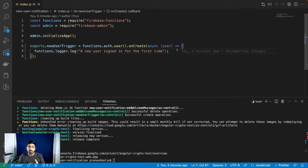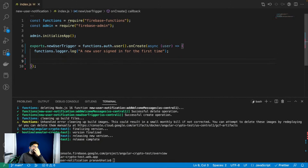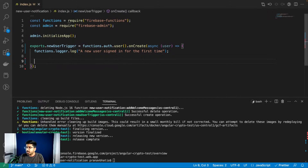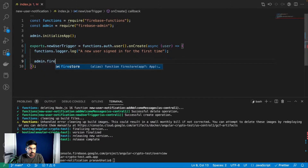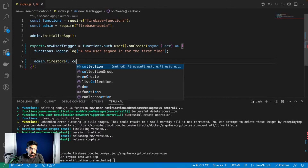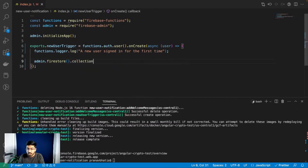A log is simple and pretty useful, but what if I want to do something more? What if I want to save to another collection whenever a user signs up? Maybe save an event log. So I can use 'admin.firestore' to save something in Firestore - I'll use a collection.